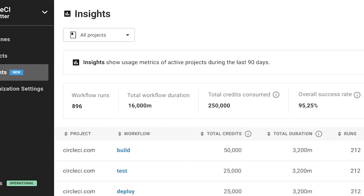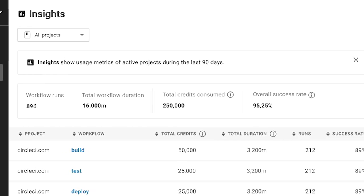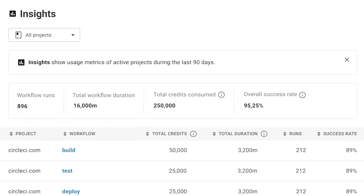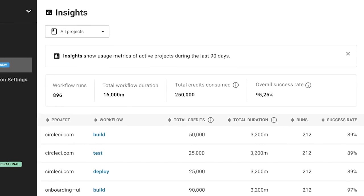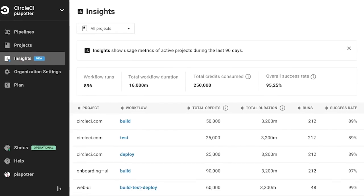With insights on CircleCI, you can better understand bottlenecks and increase delivery velocity. More data, better decisions.